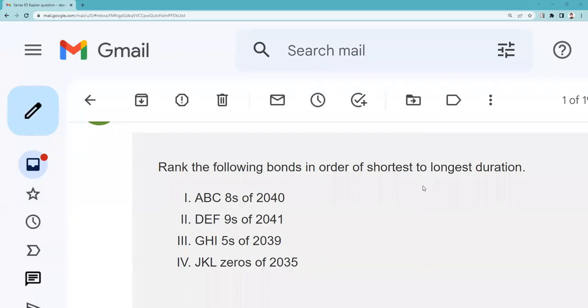Greetings and salutations test takers, this is Dean Tenney coming to you from my studio in Las Vegas with an explication request on duration: rank the following bonds in order of shortest to longest duration. This is a concept on the Series 65/66 — it's about volatility of bonds.